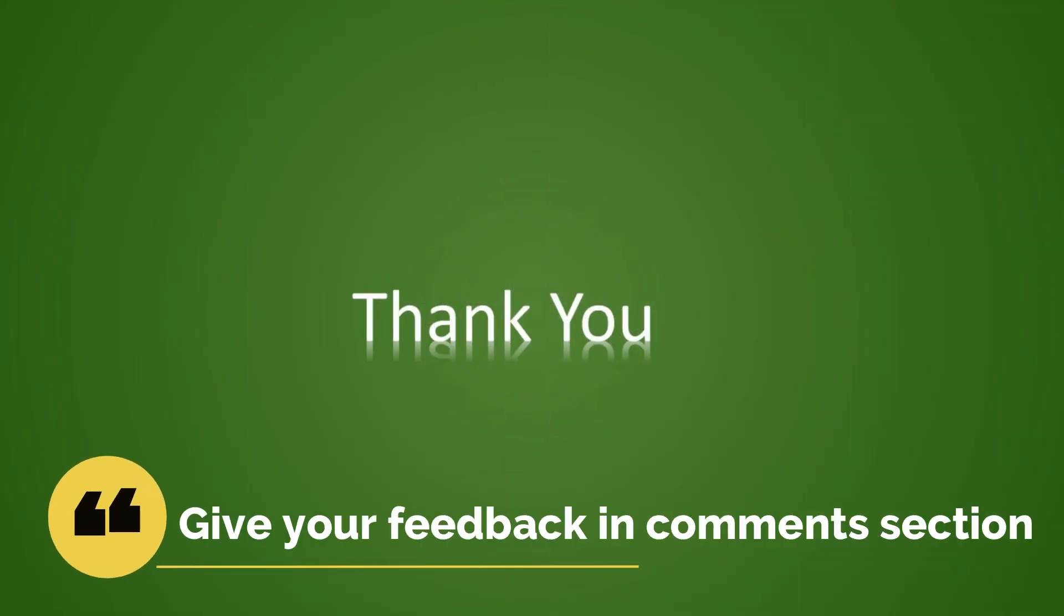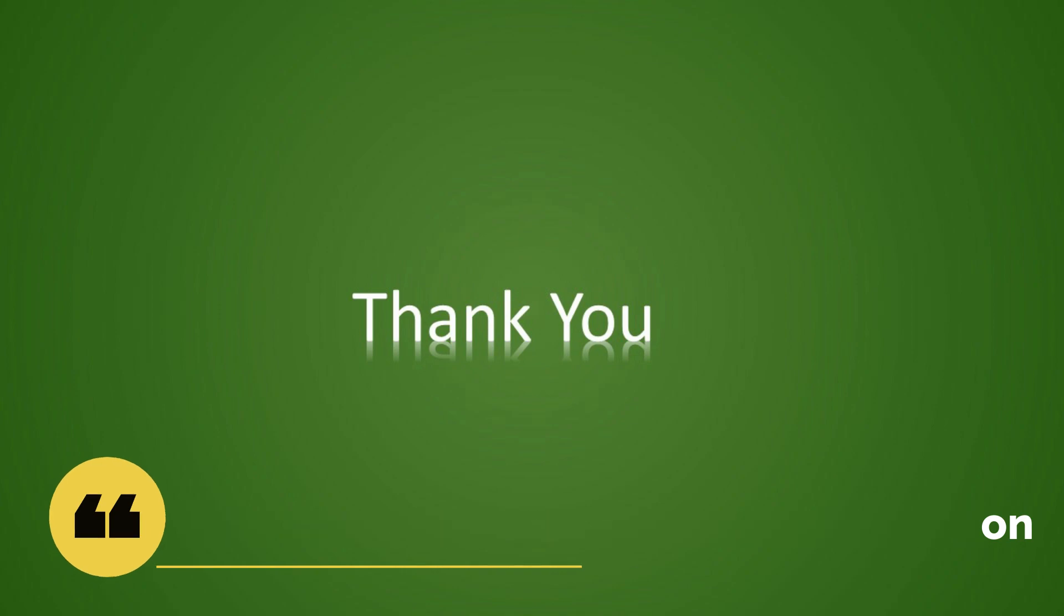That is all for this video. Please like, share and subscribe to the channel and give your important feedback in the comment section. Thank you.